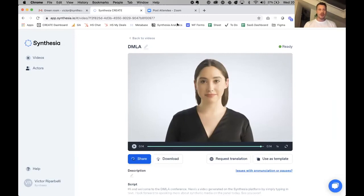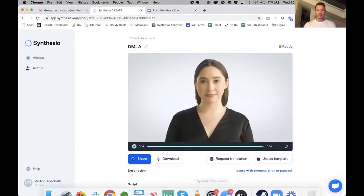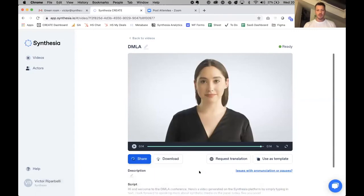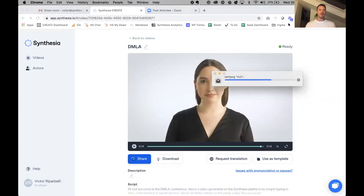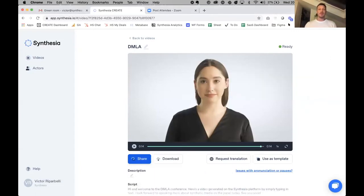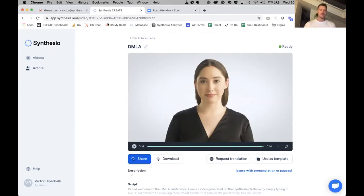My background is in both engineering and product. Please check out our website Synthesia.io — you can create a free video for yourself simply by typing in a script and you'll get a video back.